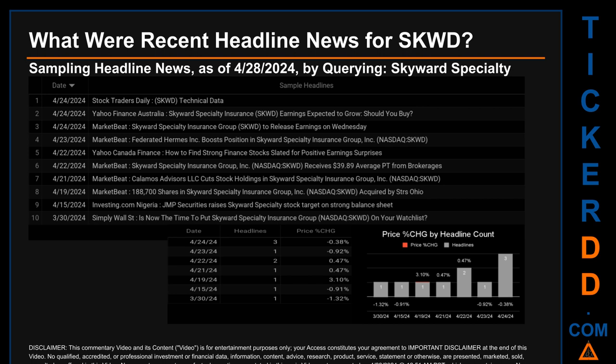The latest publication day saw a price change of minus 0.38 percent, after the ticker opened trading at $36.38 and then closed at $36.24. The oldest publication date of Saturday March 30, 2024 was actually the day with the lowest percentage change in price, seeing a price drop of minus 1.32 percent.